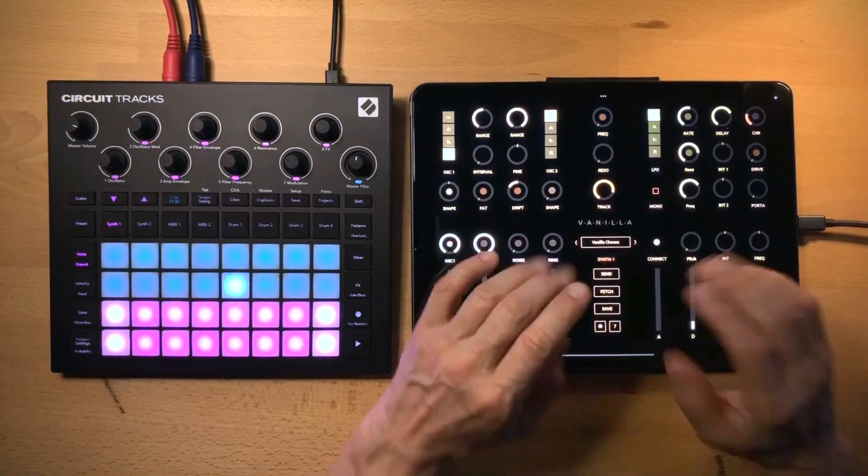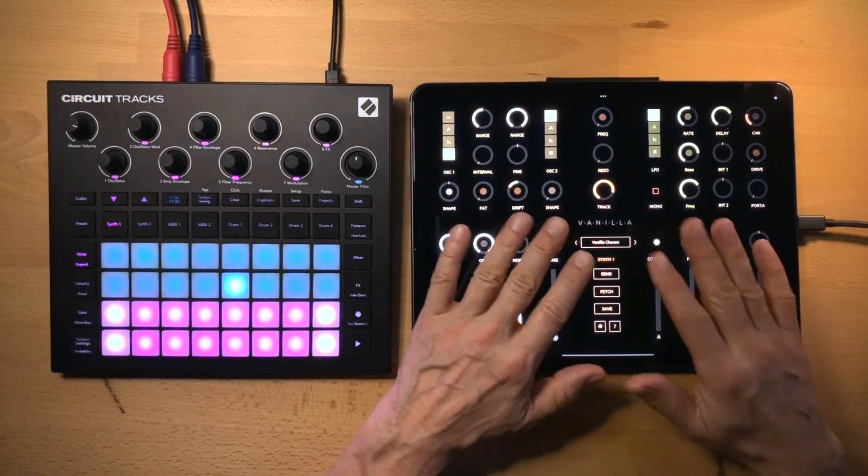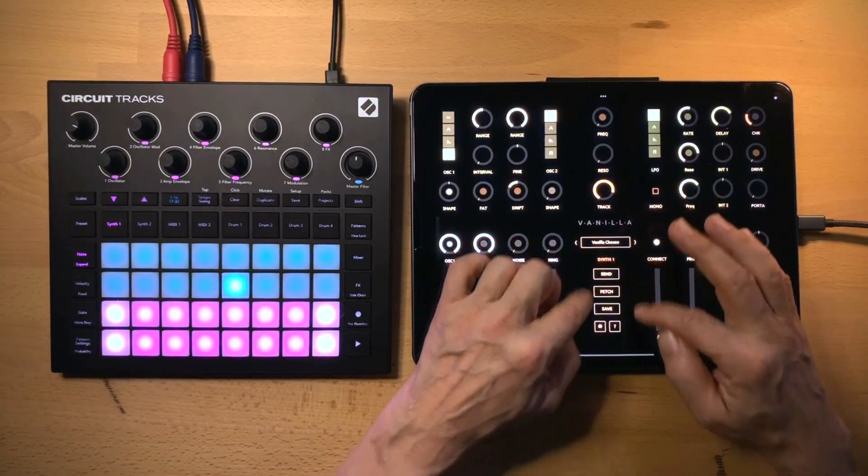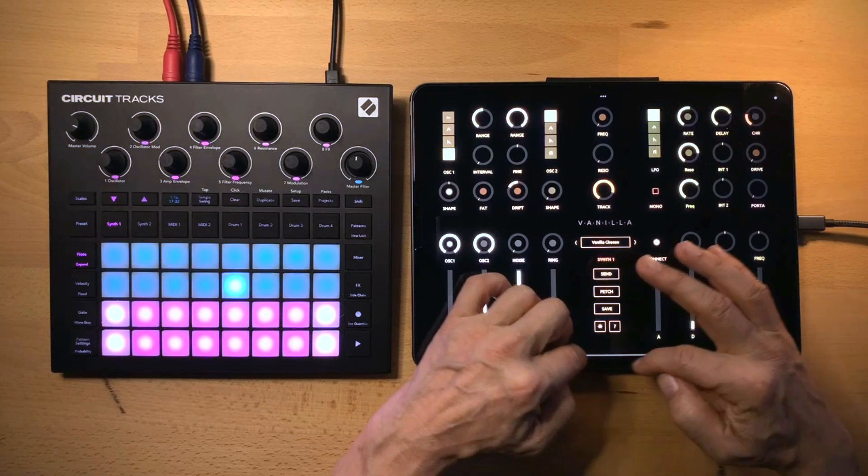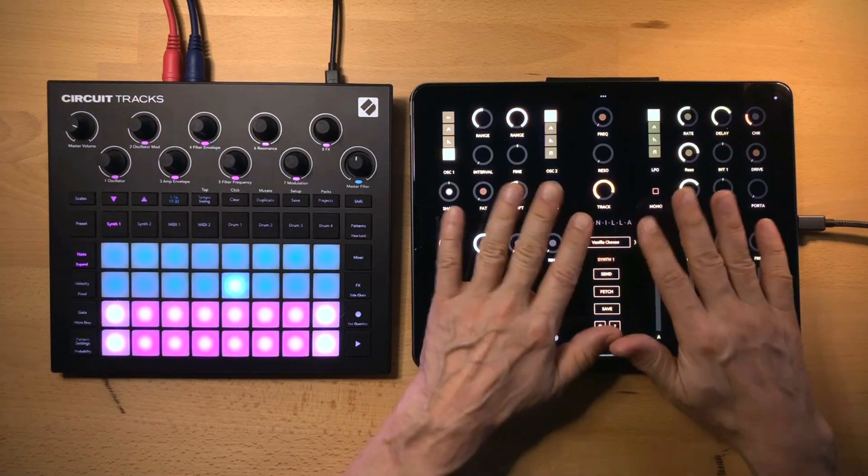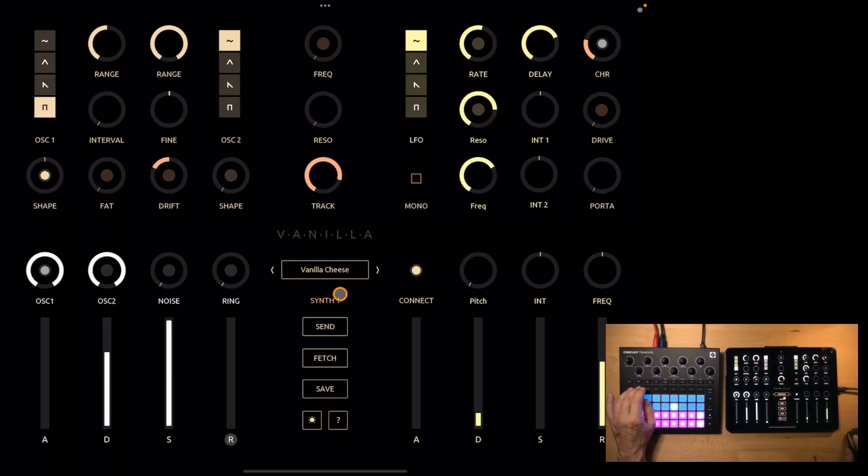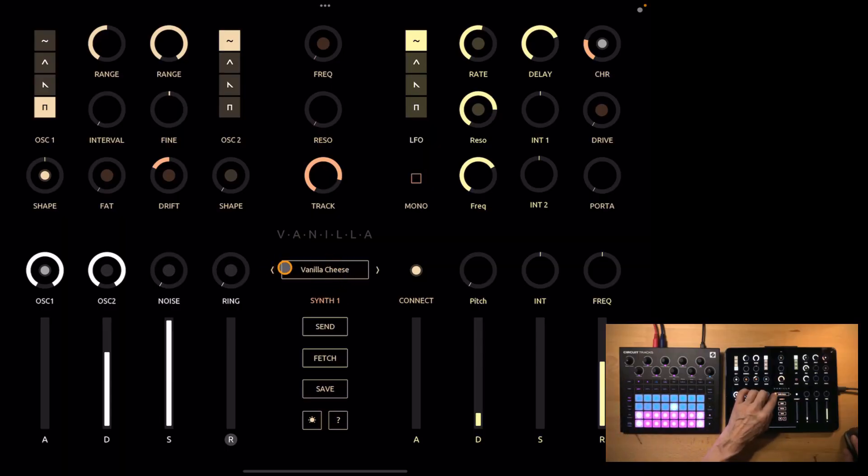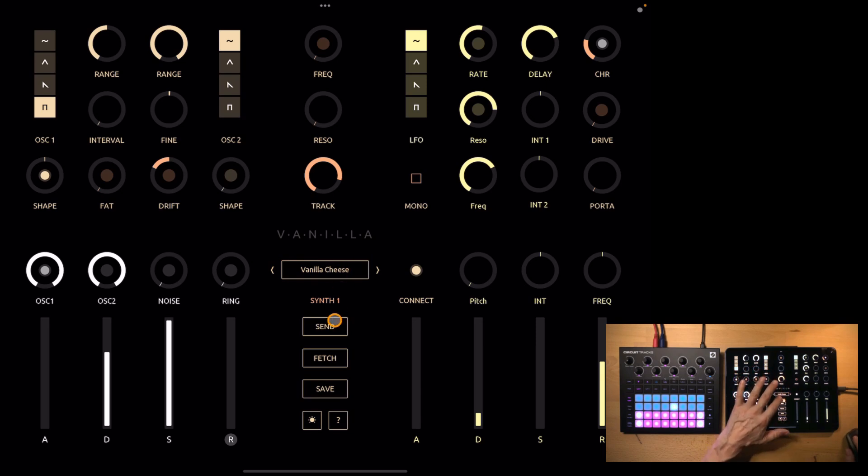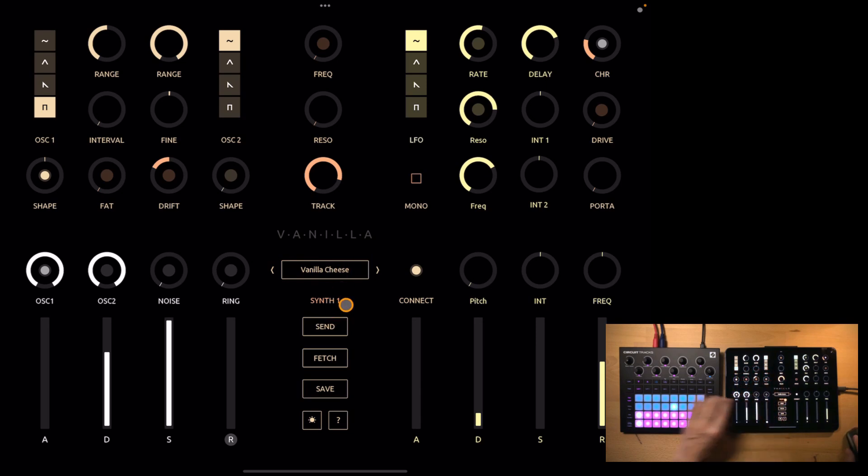Well, then now let's have a look at the editor and we will start with the buttons in the lower mid of the surface. Now on the top you will see the name of the patch in the editor and below that the currently selected synth.